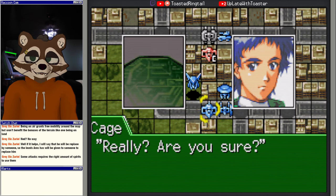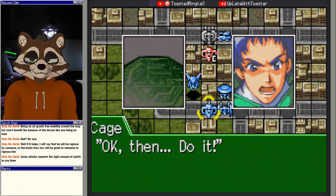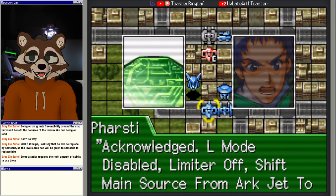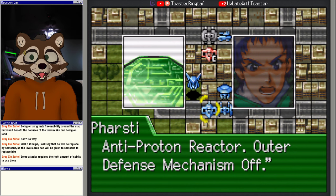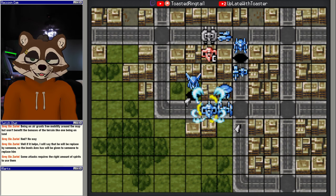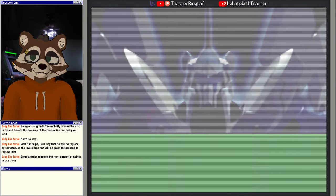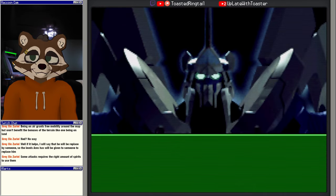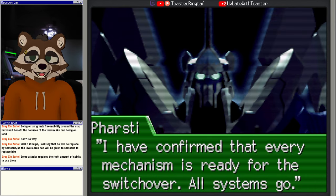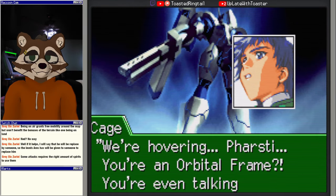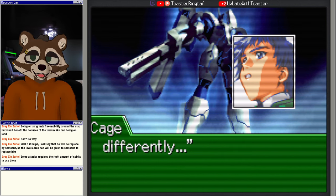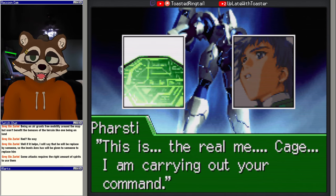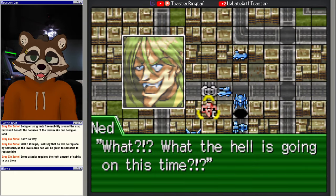Really, are you sure? Affirmative. Verbalize command and it is done. Okay, then do it. Acknowledged. L mode disabled. Limiter off. Shift main source from arc jet to anti-proton reactor. Outer defense mechanism off. What's this? I have confirmed that every mechanism is ready for the switchover. All systems go. We're hovering. Farsity, you're in orbital frame? You're even talking differently. This is the real me. Cage, I am carrying out your command. What? What the hell is going on this time? I won't let him, never will I let him, never. Here we go. So fast. Go!